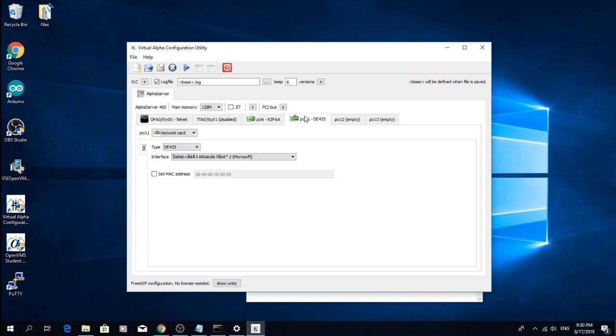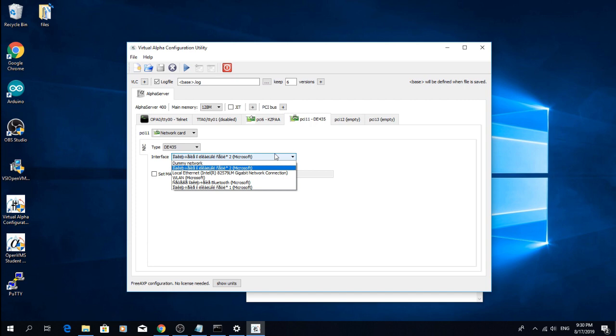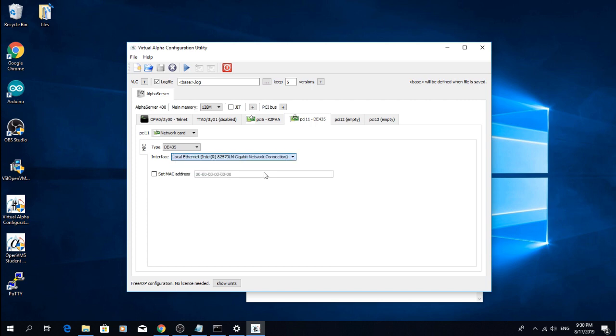Then go to the PCI11 tab, which specifies the network adapter settings and make sure that the type field says D435 and the interface is the one that the emulator should use, in my case the local Ethernet adapter. When that is all done, click Run and you will see the PuTTY window.